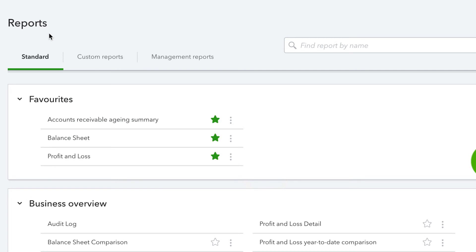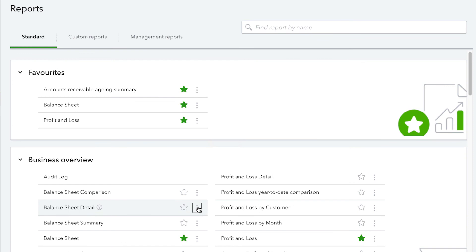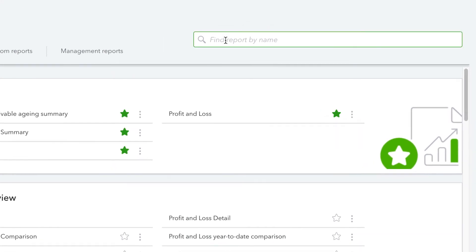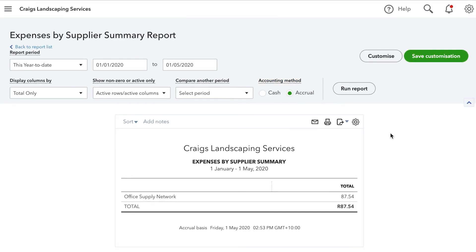If you find a report you'd like to add to your favourites, simply click on the star. If you don't want to scroll all the way down the page to find the report you're looking for, you can also search for it in the search field. Simply enter a word that appears in the report's title, for example expenses, and QuickBooks will give you a list of all the reports that contain that word.